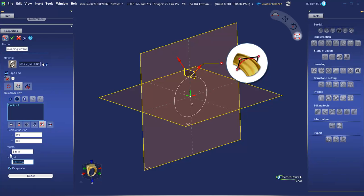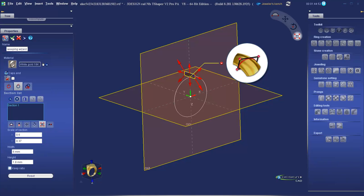You'll notice automatically the height of the section changed. To input a different measurement, we need to untick the 'keep ratio' box. Let's give it a width of 6 and a height of 1.8, and validate by clicking on the green tick.